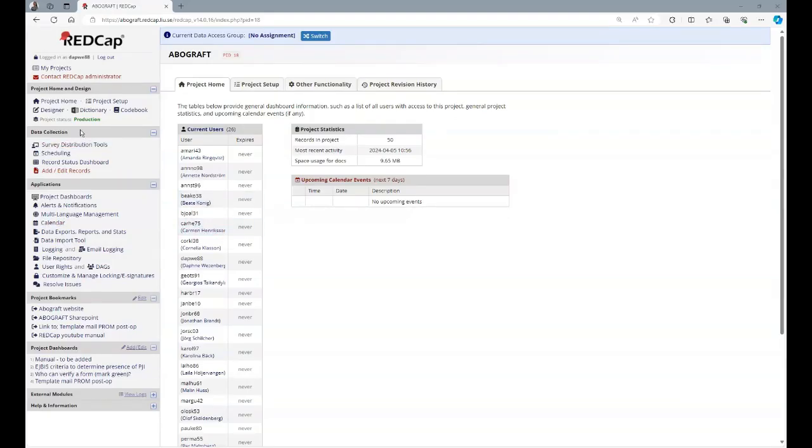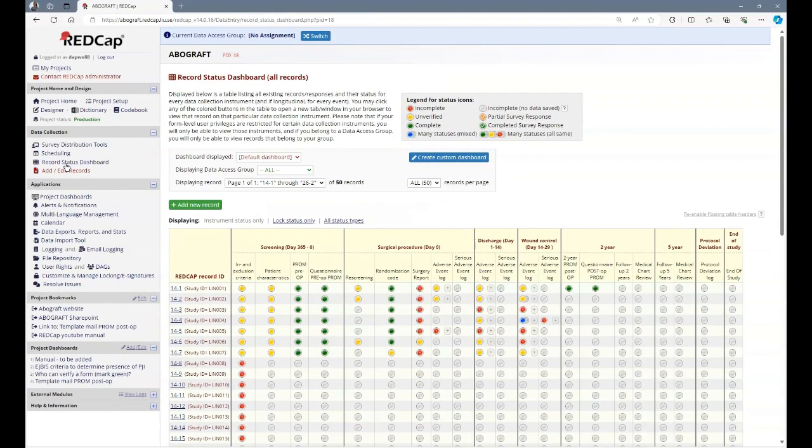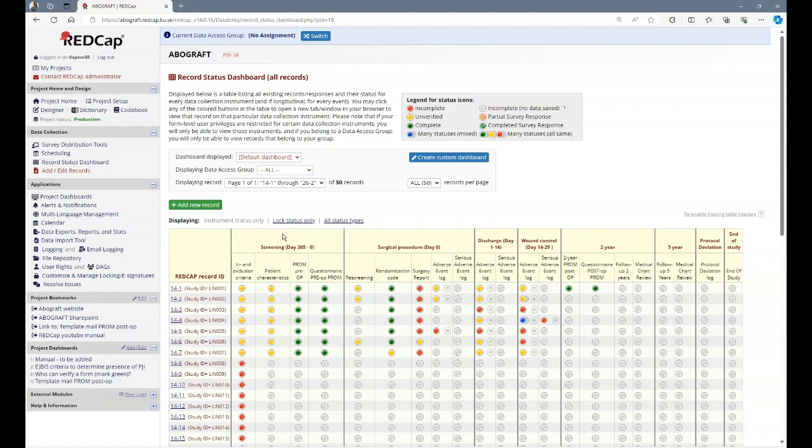Under data collection, you have record status dashboard. This is your overview. It contains all the patients included in your clinic. Each time point in the study is separated into what RedCap calls events. At each time point, there are instruments attached in exclusion patient characteristics, with PROM pre-op and questionnaire pre-PROM, for example.